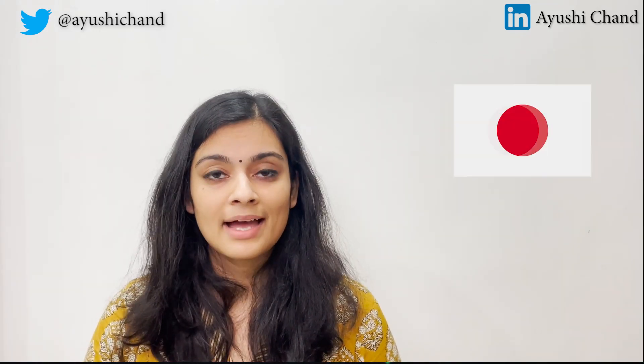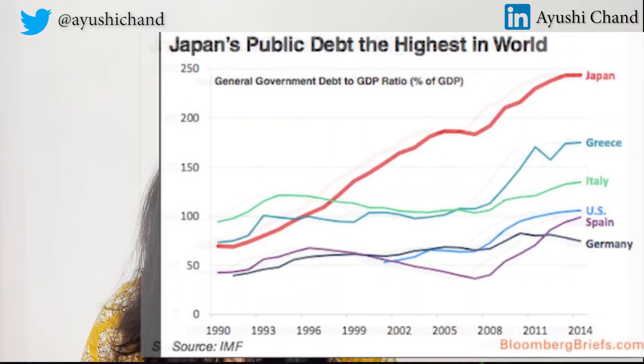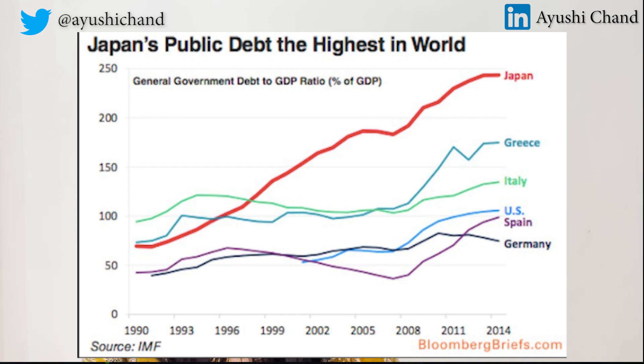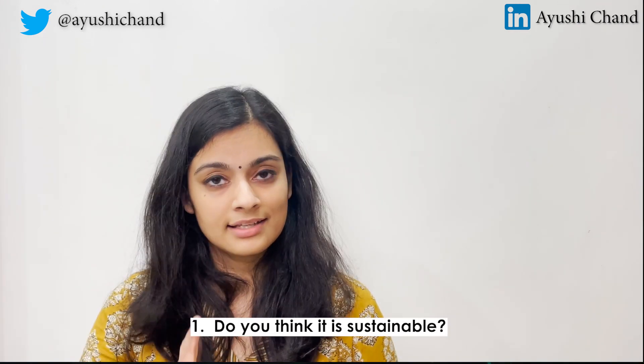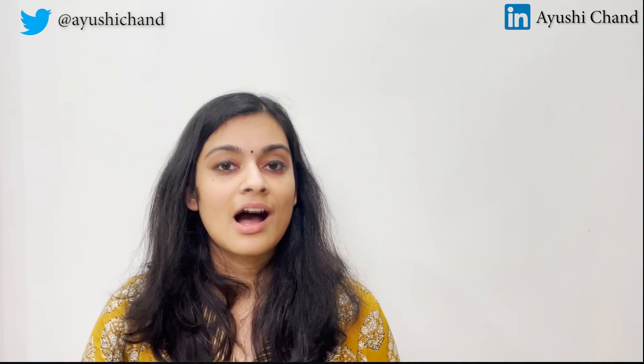Let me give you an exercise. Japan, one of the most developed economies in the world, has a very high debt to GDP ratio — currently it stands at 235 percent, meaning Japan's debt is 2.35 times its GDP. Do you think it is sustainable? And do you think Japan will be able to repay its debt? Answer these two questions in the comment box below and I will post my reply in the description box a couple of hours from now.